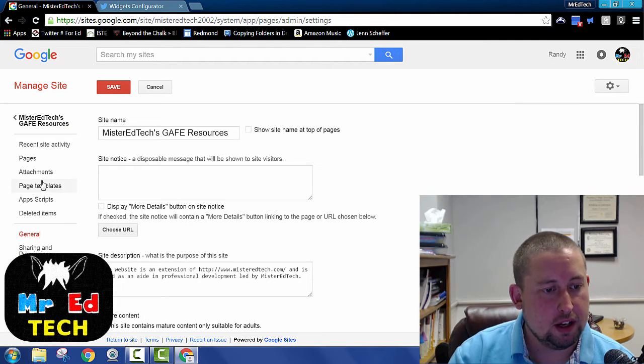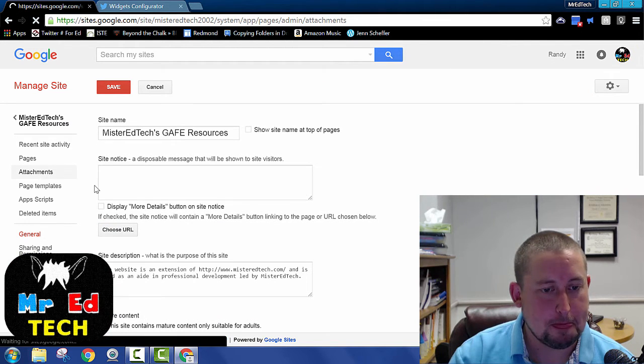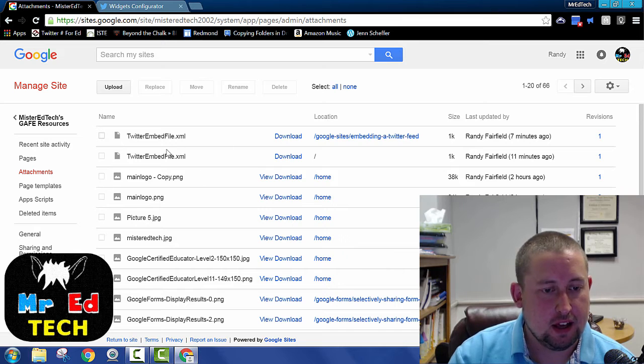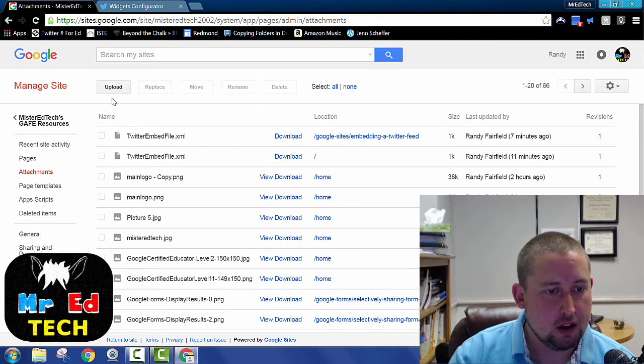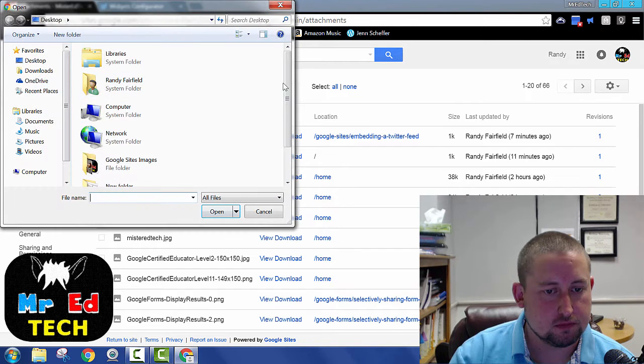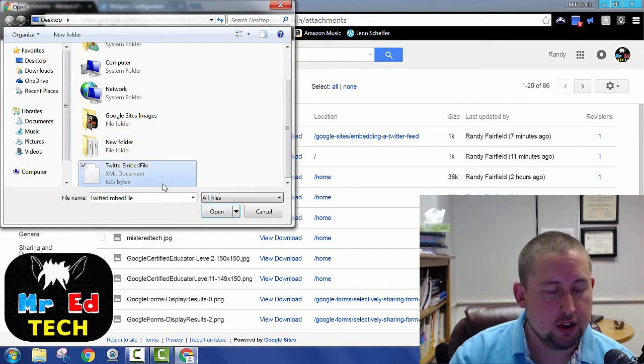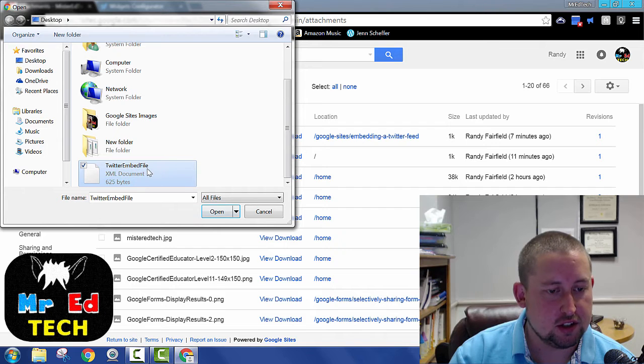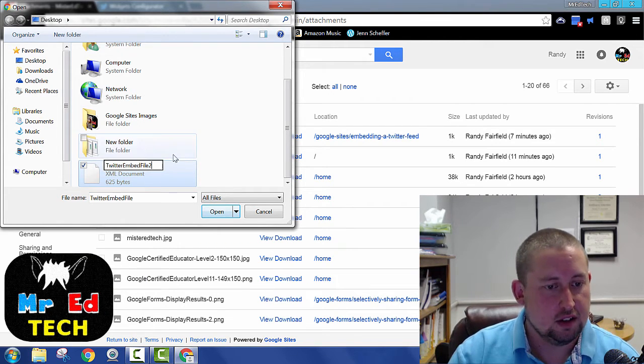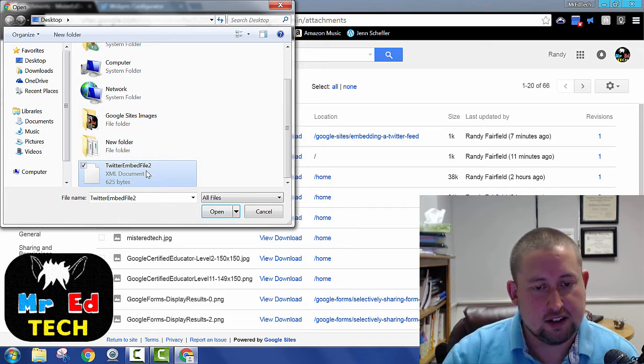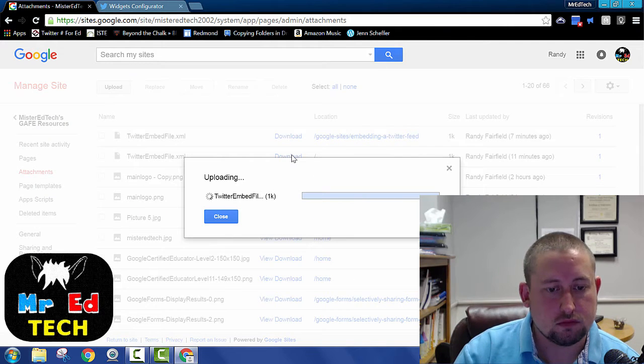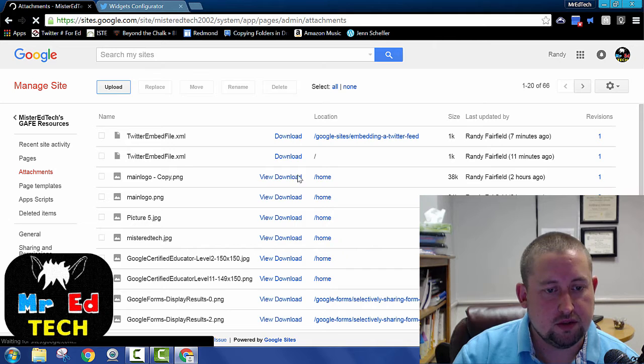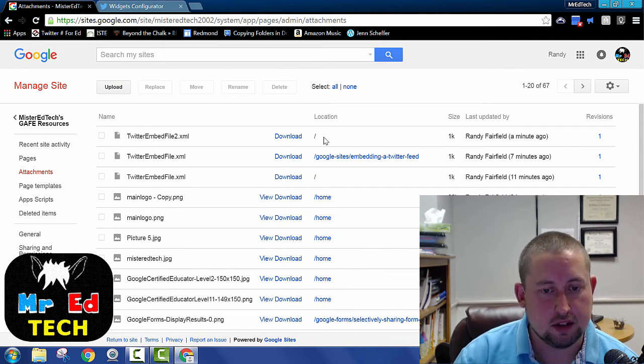From there, attachments. And you can see I've done this a couple times already. We're going to do it again. Upload Twitter embed file. I'm going to change the name just because I've got names of files that are going to match. I've uploaded the file and voila, here it is.